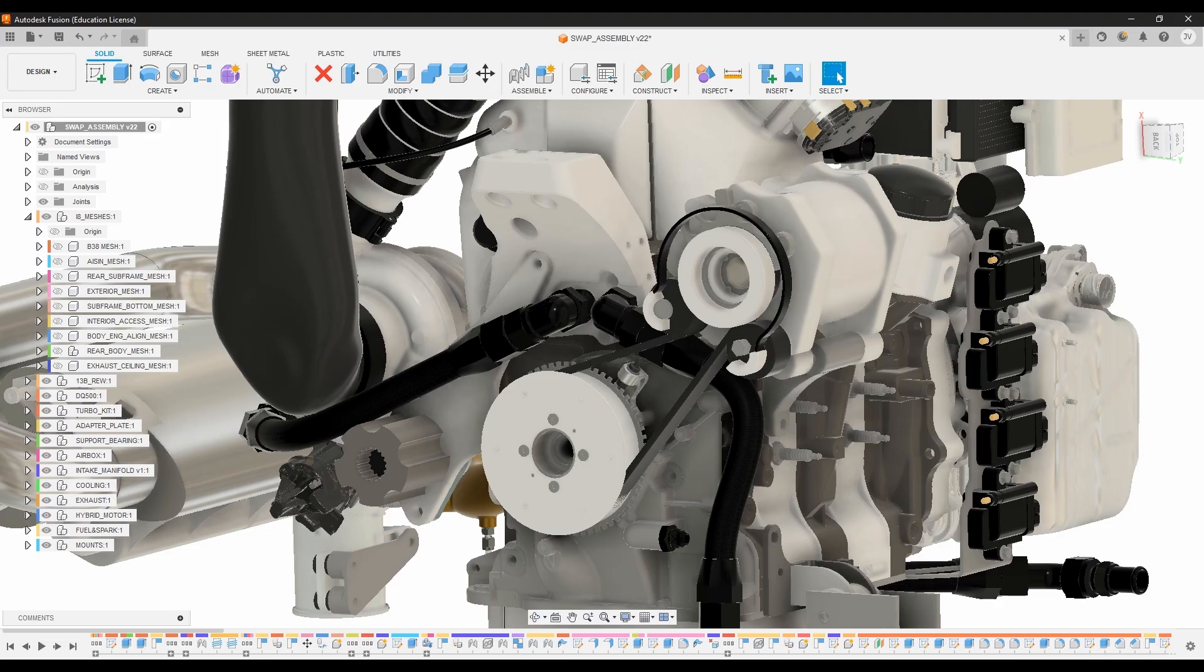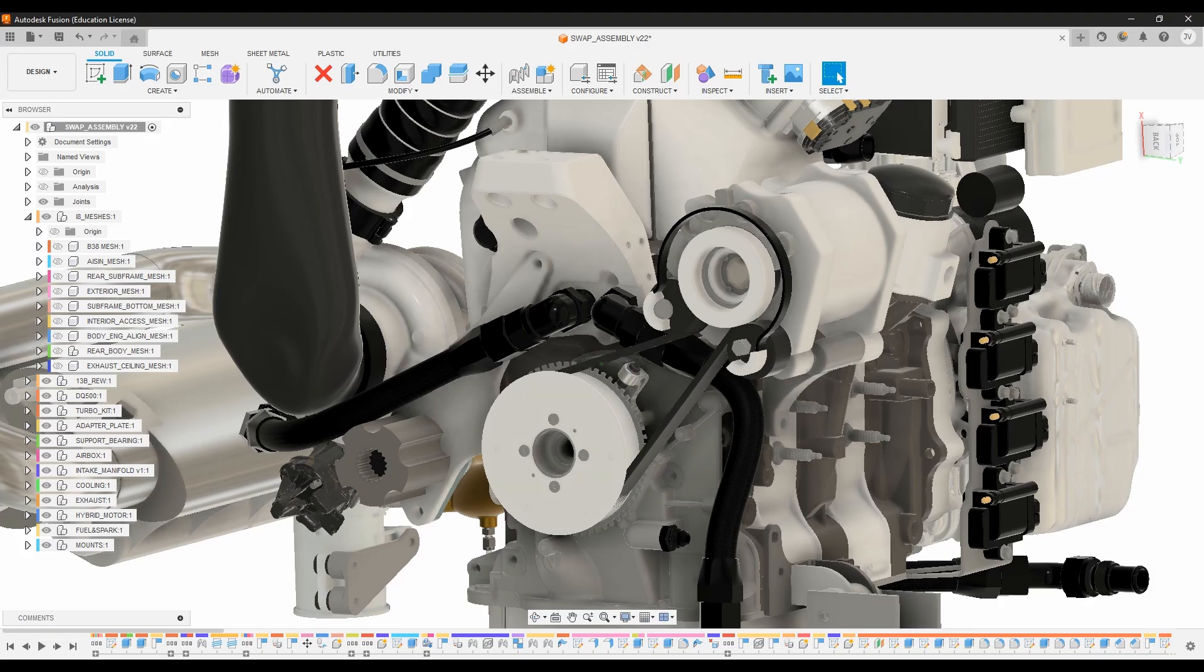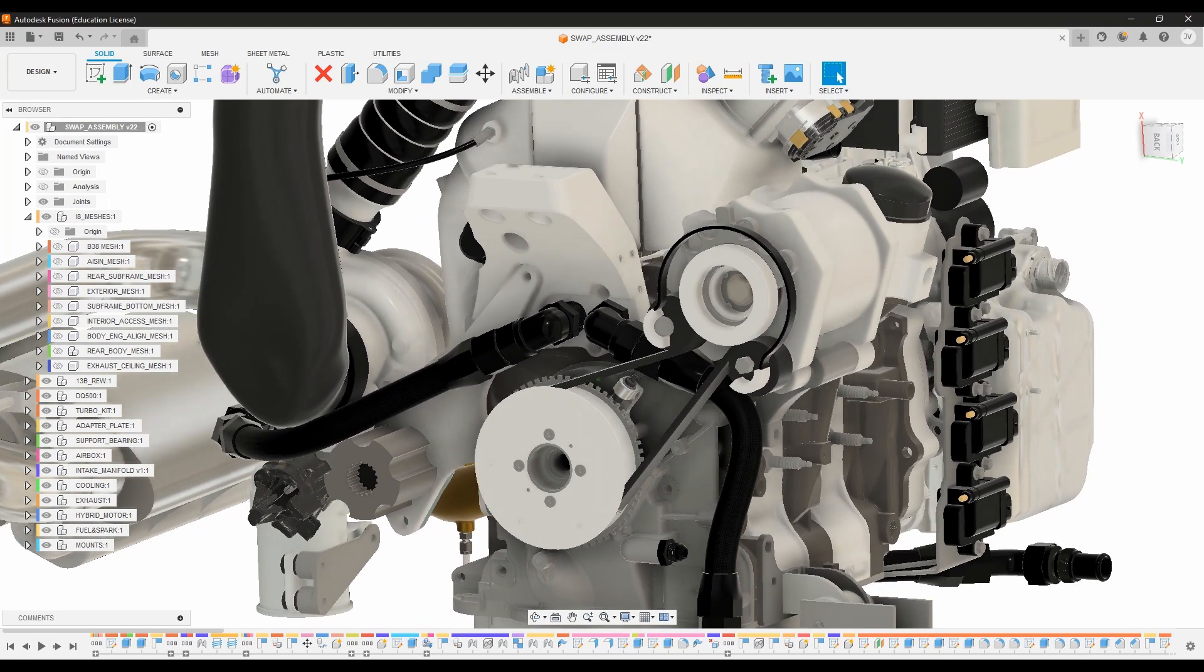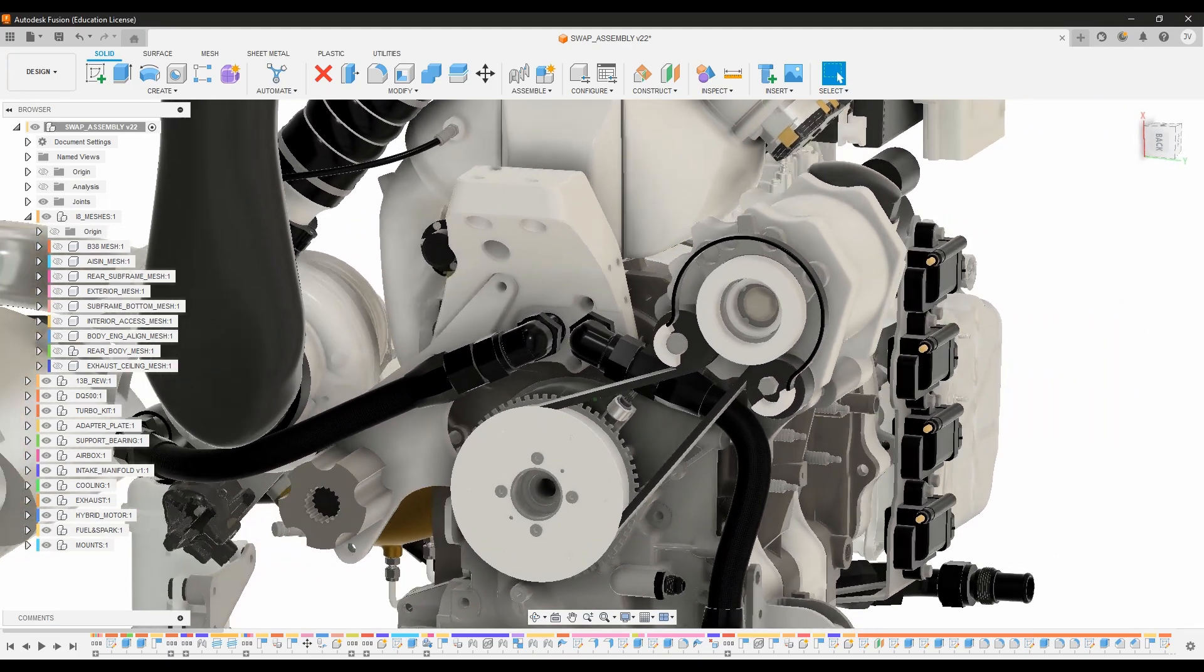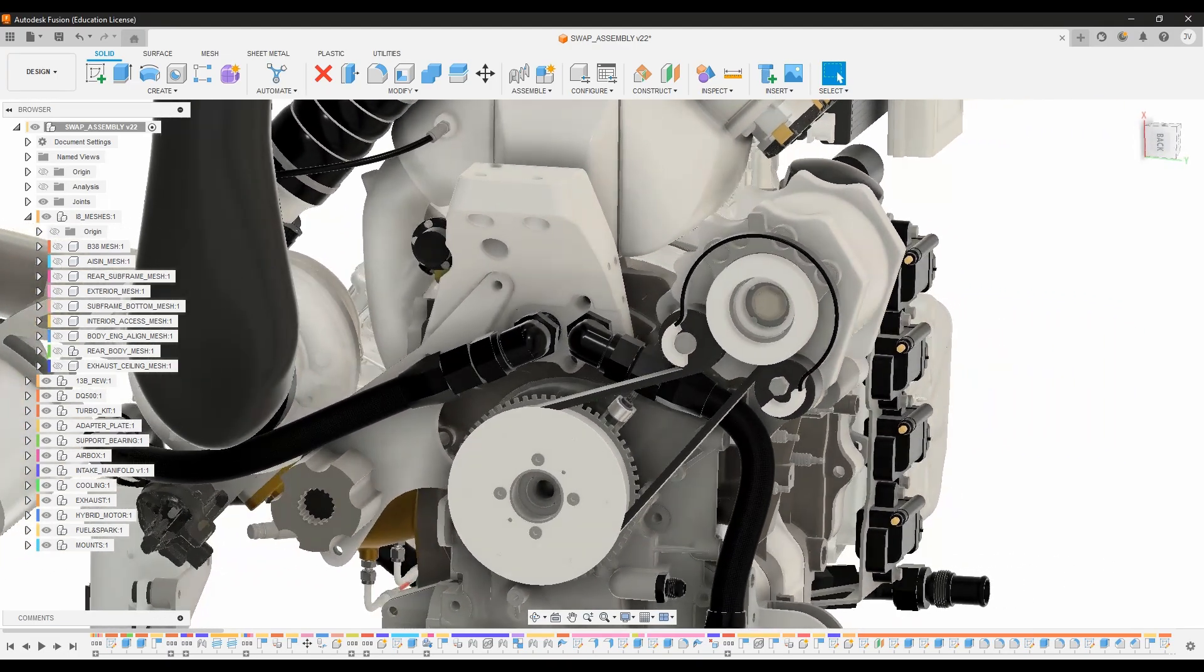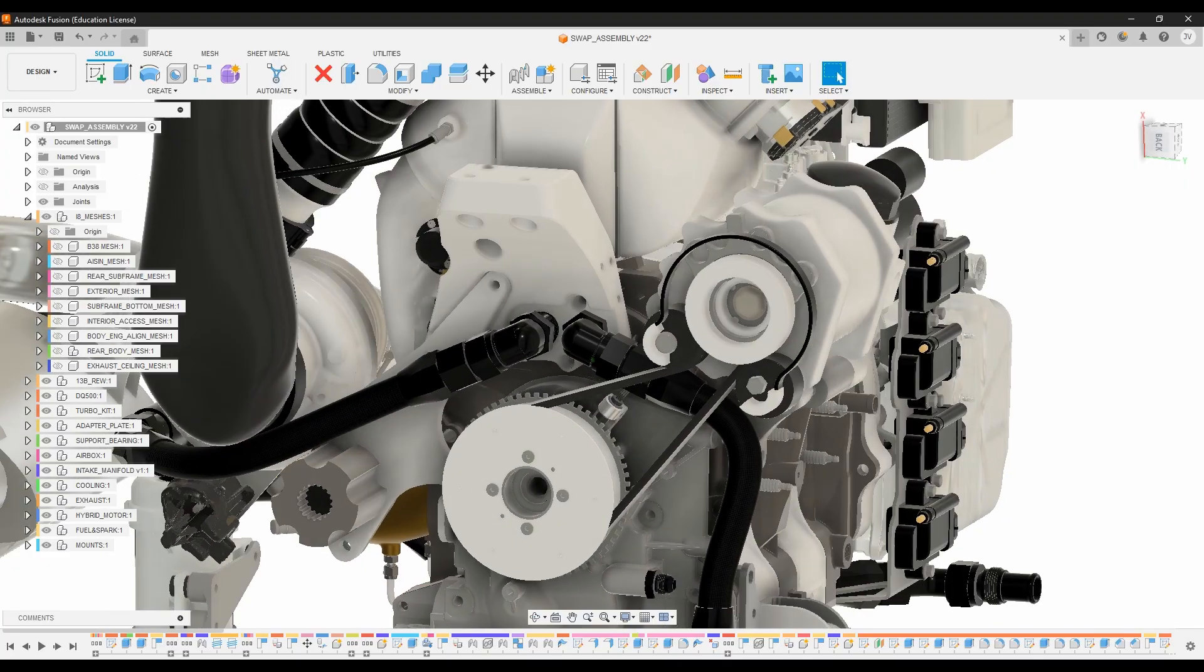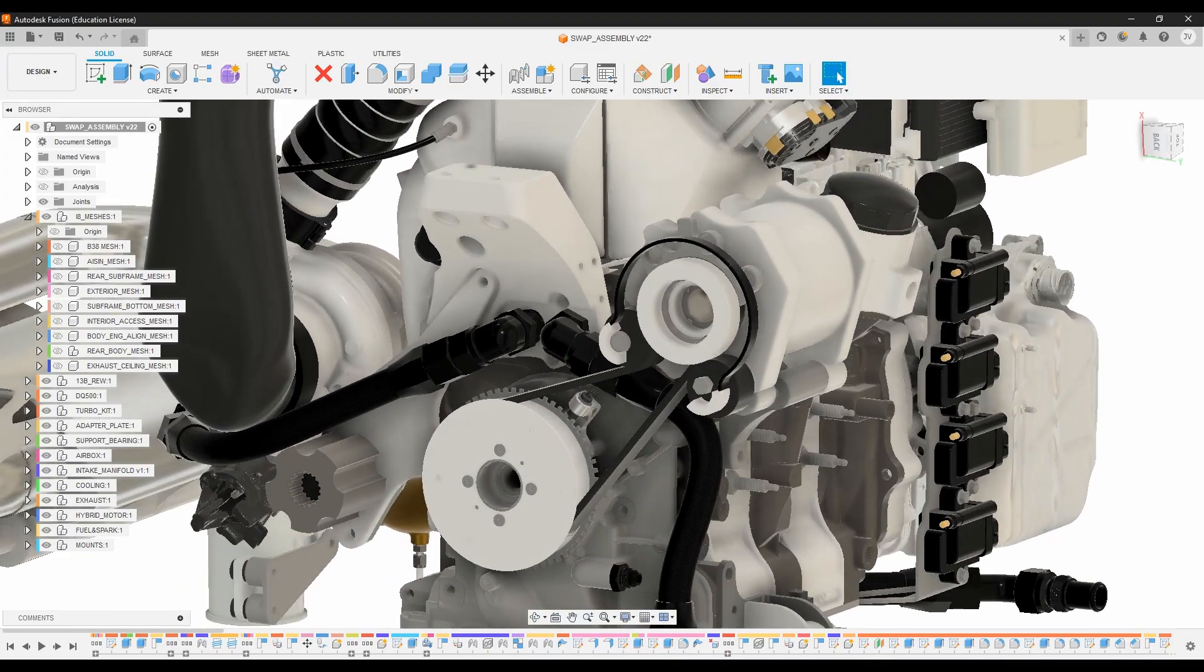it also functions as a generator to charge the high voltage battery, and also acts as an electric supercharger that can output something like 20 or 30 horsepower, which is going to be really interesting to see if we can get that to work and help supplement our low end and turbo spool.